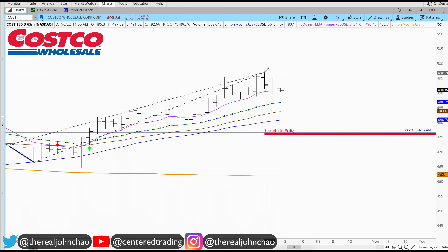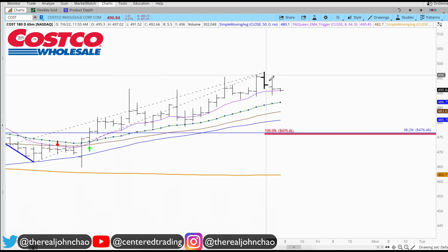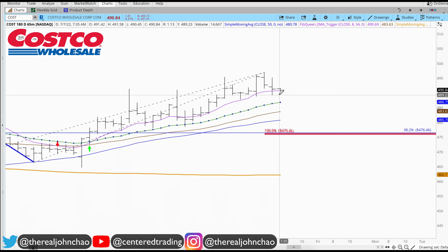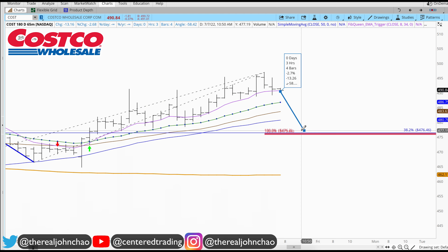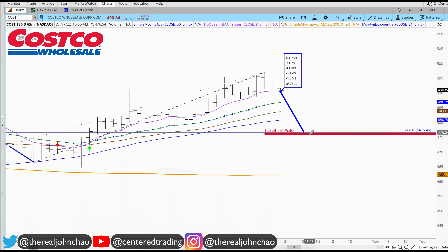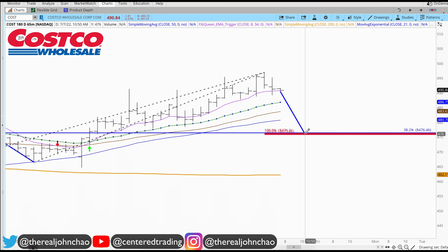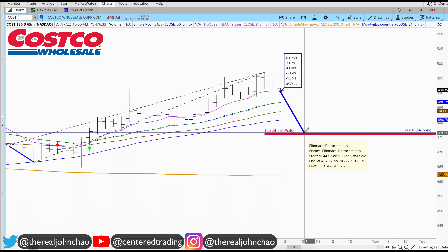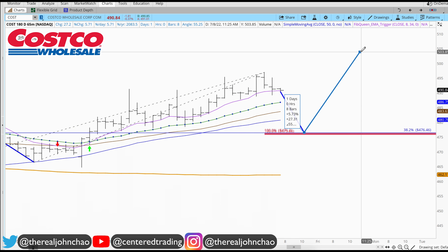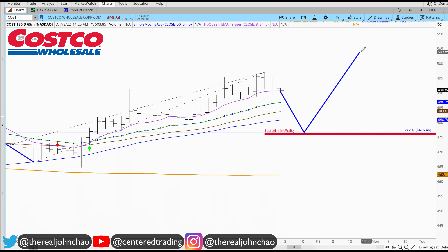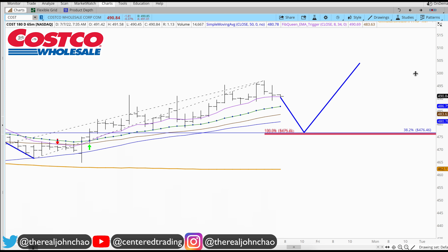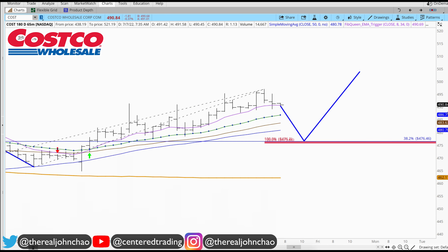Zooming in a little bit more, this is what I like to see — Costco starts to pull back from this area, and it must respect this area of potential support, giving me a trigger to go long on a 15-minute time frame. It must exhibit this behavior; there's nothing for me to do on this chart until then.